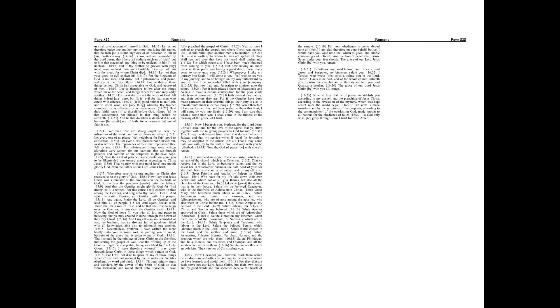For the kingdom of God is not meat and drink, but righteousness and peace and joy in the Holy Ghost. For he that in these things serveth Christ is acceptable to God and approved of men. Let us therefore follow after the things which make for peace and things wherewith one may edify another.